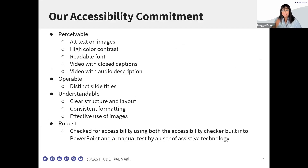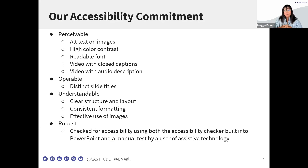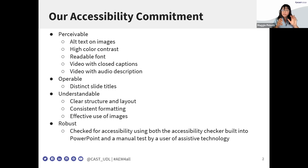A couple of housekeeping things right off the bat. First, this is our accessibility commitment. The National AIM Center is committed to providing accessible materials that anyone across the full continuum of abilities can access and use. Our content today uses the acronym POUR — mark that down, because we'll be looking into that a little bit later — and strategies under this acronym to ensure this slide deck is accessible for you all.